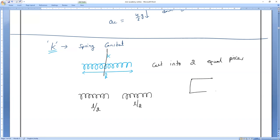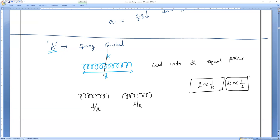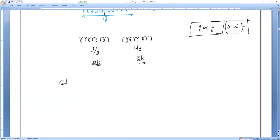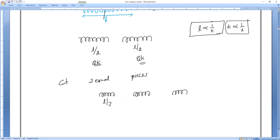Length L is inversely proportional to spring constant K. So if length becomes L/2, new spring constant becomes 2K. If cut into three equal pieces, length becomes L/3 and spring constant becomes 3K for each piece.